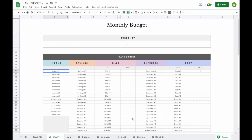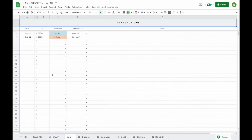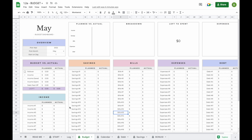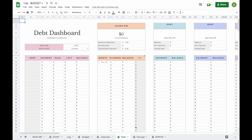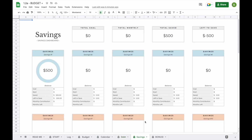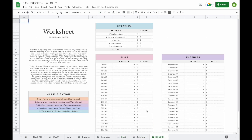Welcome to the demo video of our monthly budget plus spreadsheet. Our monthly budget plus spreadsheet contains a total of seven tabs. You'll find a start tab where we will set up your spreadsheet, a log tab where you enter all your transactions, a budget tab where you can create your budget and keep track of your planned versus actual expenses, a calendar where all your bills and debt payments will be added, a debt snowball dashboard, a savings dashboard, and lastly a bonus worksheet.